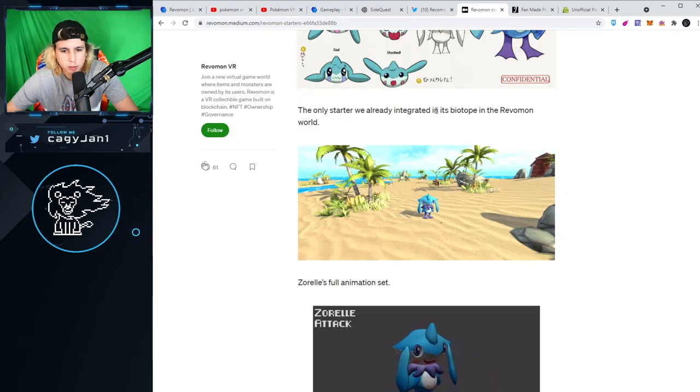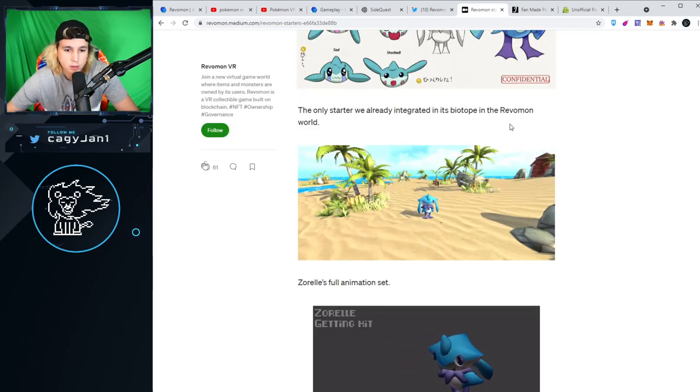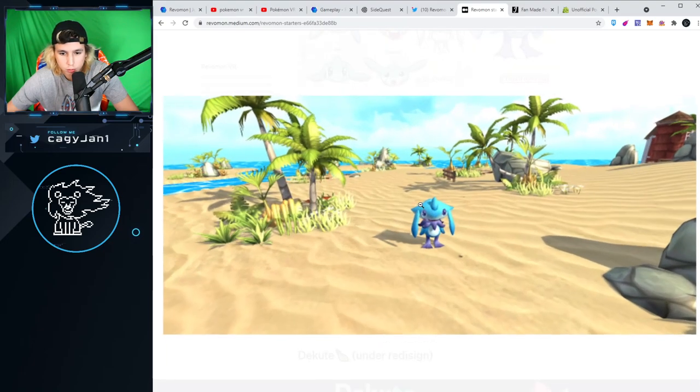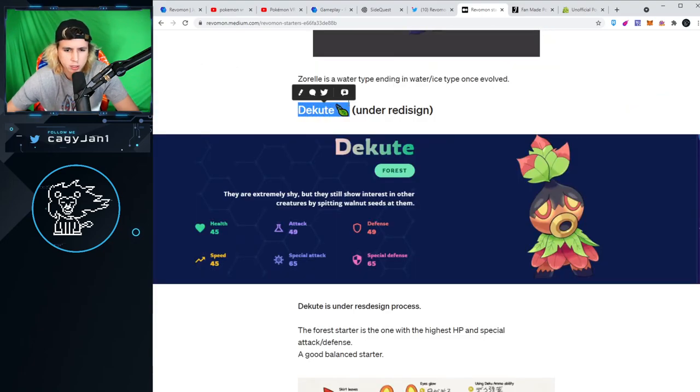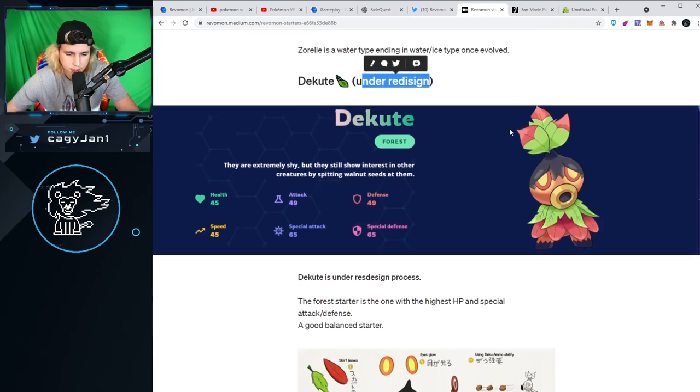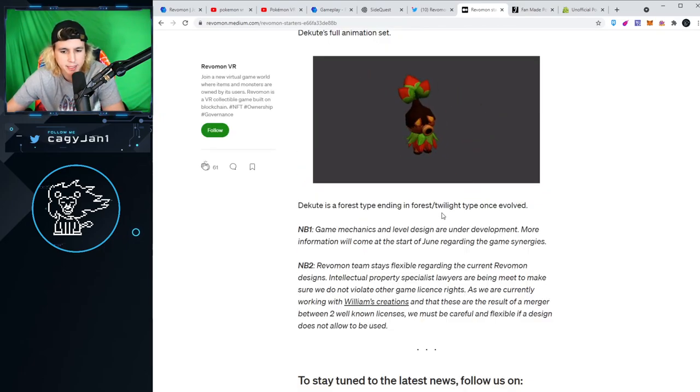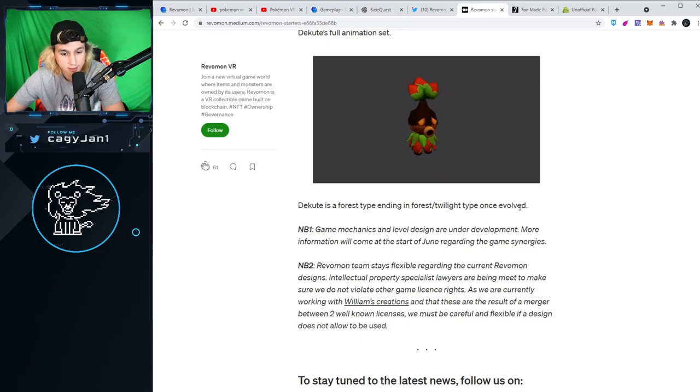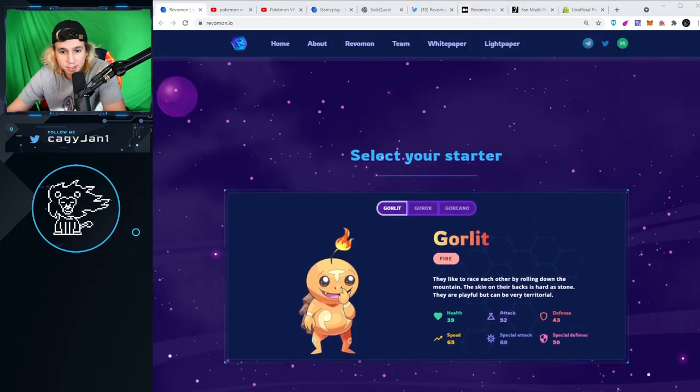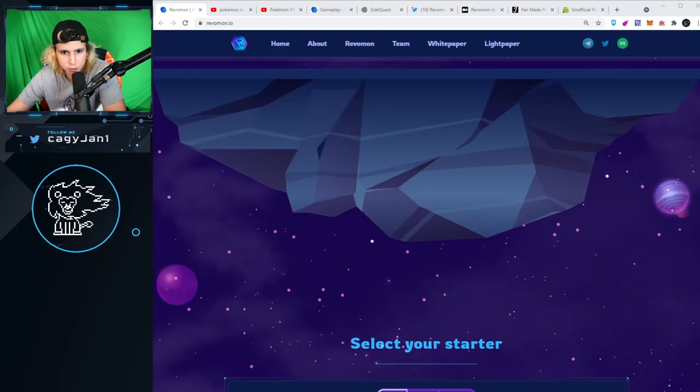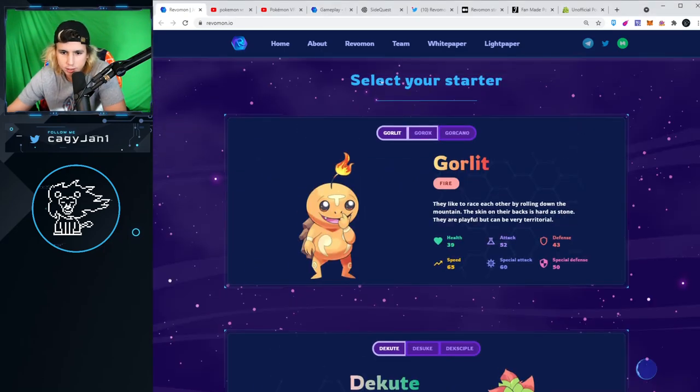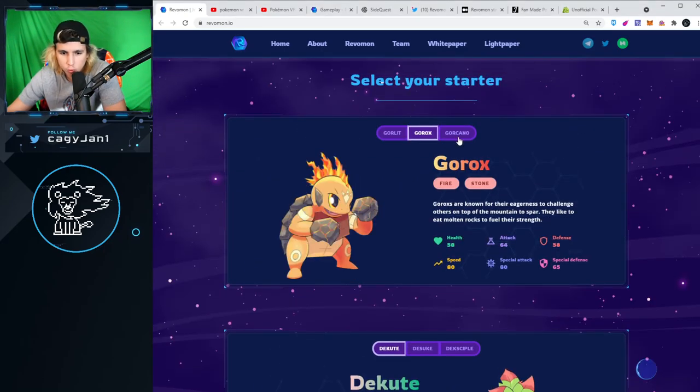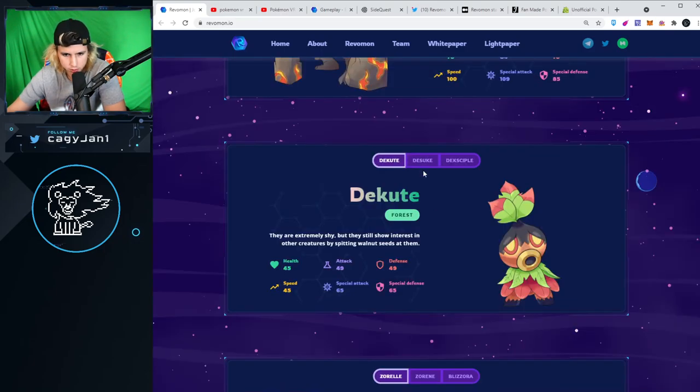The only starter we already integrated its bio type in the Revamons world. The next one, the Coot, is under redesign so this might change. Coot is a forest type ending in forest twilight type once evolved. On the actual website you can see the evolution. The Gorlet, then Gorux, then Gorkano. That looks fire.